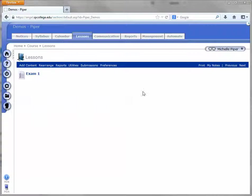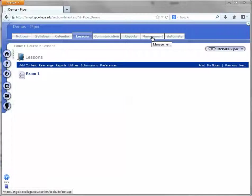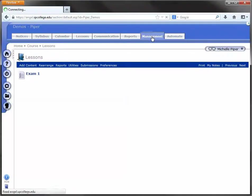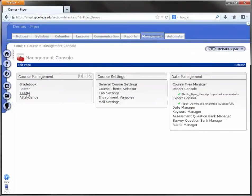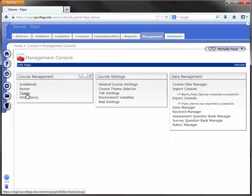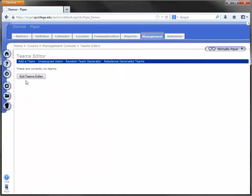You will start by creating a team for that student. So you're going to start by going to the Management tab in the course, clicking on the Teams link on the far left hand side. And under Teams, click Add a Team.